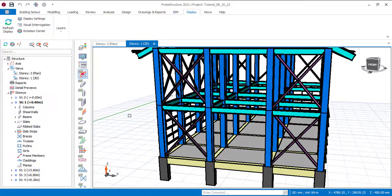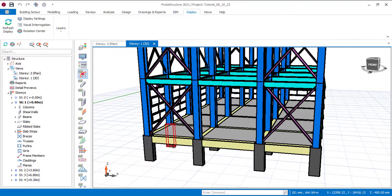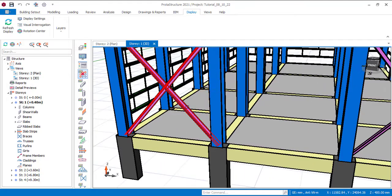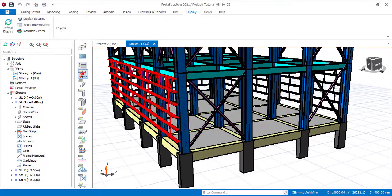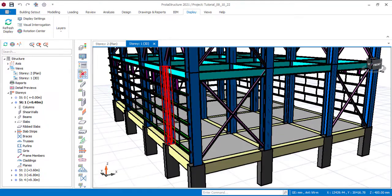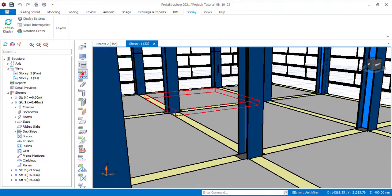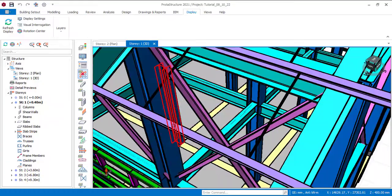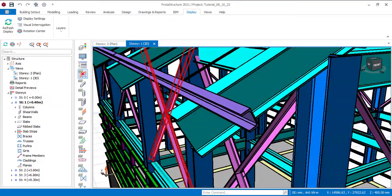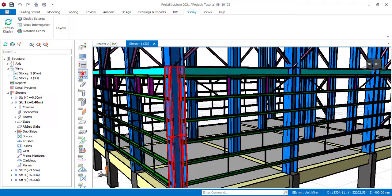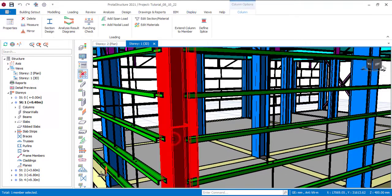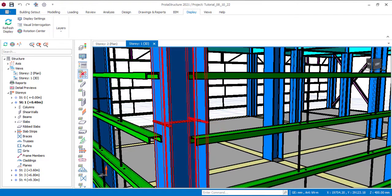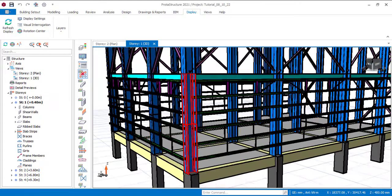If you look at this model, you will see we have a column, a beam, a slab, a steel column, a cross brace, guards, sag rods connecting the guards, purlin on the roof, and also a splice in some of the bottom columns. You can see it is a single column but there is a splice of 10mm in between.